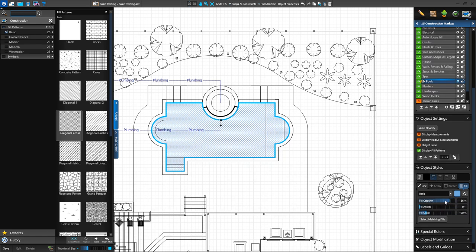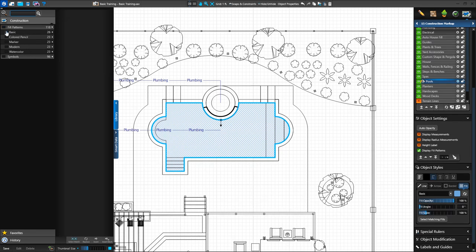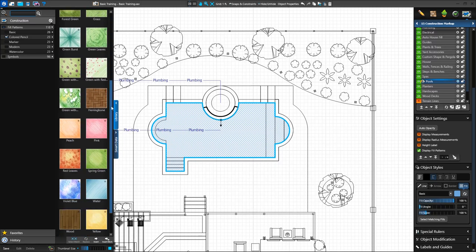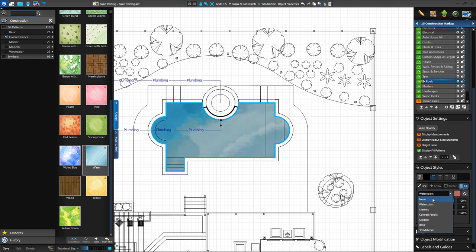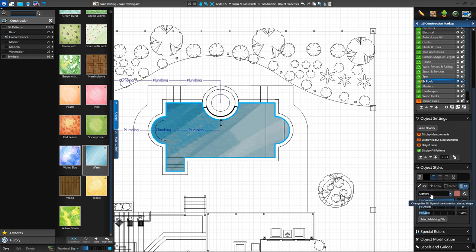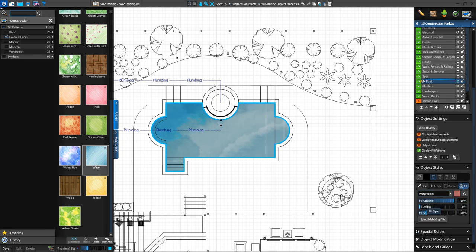We can also adjust the opacity of the fill pattern, rotate the view with the angle slider, and set the scale. VizTerra and VIP3D users can also select an artistic fill, just like we did for our plants and trees. Return to the library and expand the colored pencil category under Fill Patterns. We'll select the water option and double-click to apply it. Once an artistic fill pattern is applied, we can switch between the different styles in the panel menu. With our pool still selected, go to the Fill tab again and using the drop-down, we can choose a new style, such as Markers or Modern. The fill pattern is still water, but we can quickly change between artistic styles.